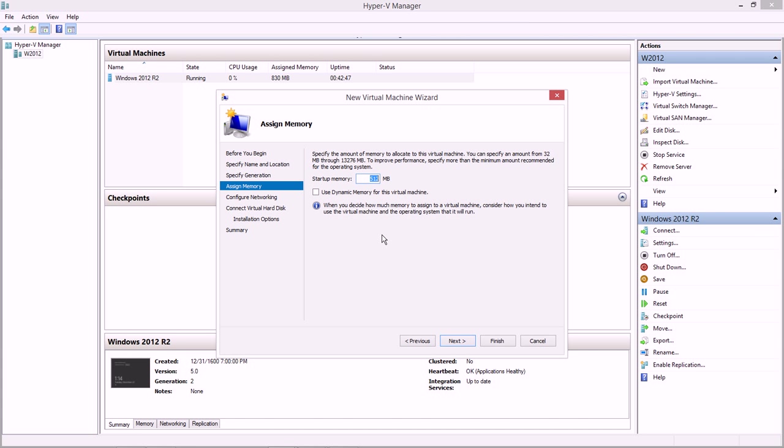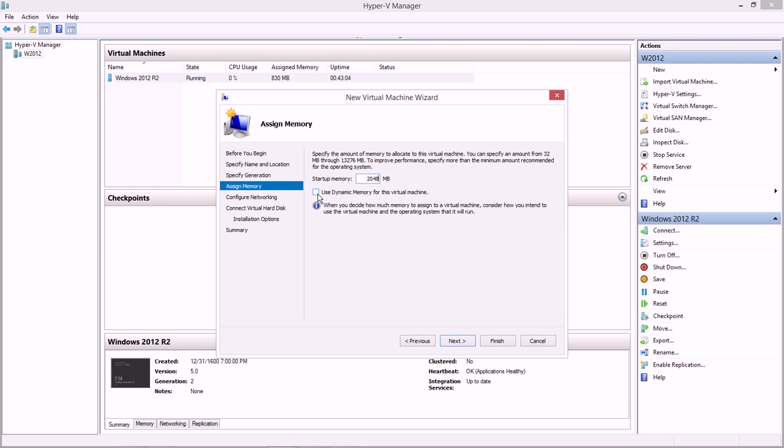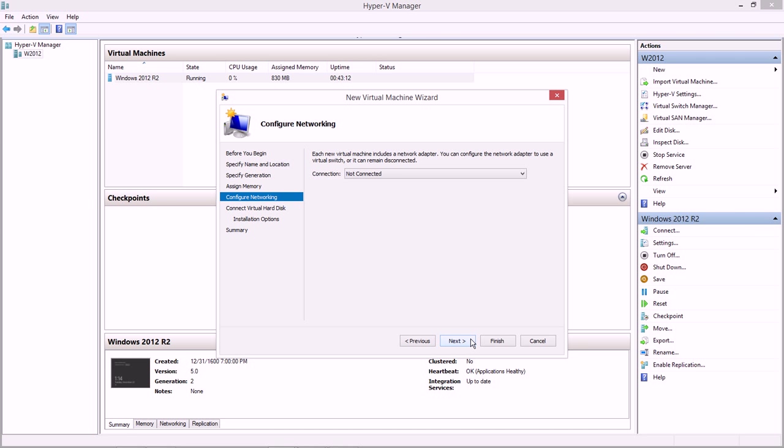For our startup memory, don't stick with the default of 512 unless you're really hurting from memory. That's going to give you some trouble during your installation process. I recommend doing at least 1024. In my case, I can afford the 2048, so I'm going to go with a little bit more, which should actually speed up the installation a little bit.